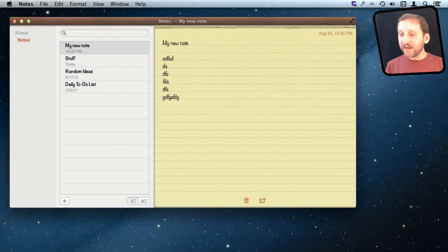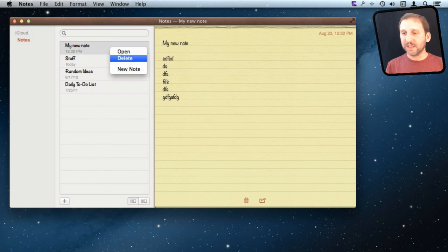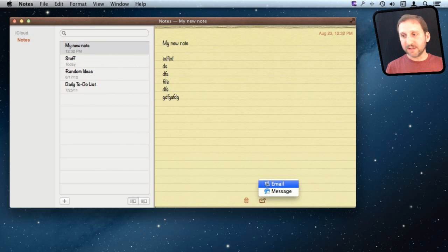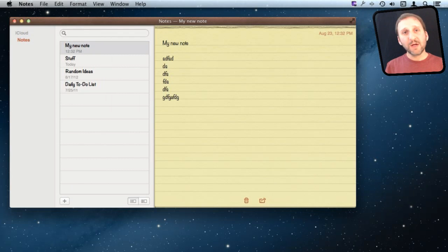For each individual note you have some functions at the bottom. There's a trash can which will delete the note — you can also control-click and go to Delete. There's also a share button which lets you send the note as an email or as a text message using the Messages app.